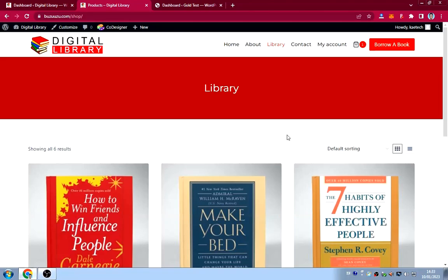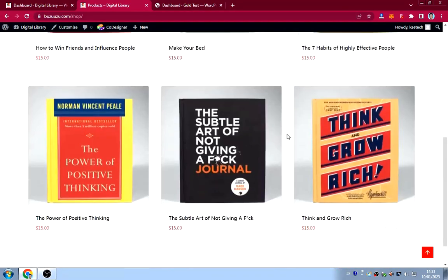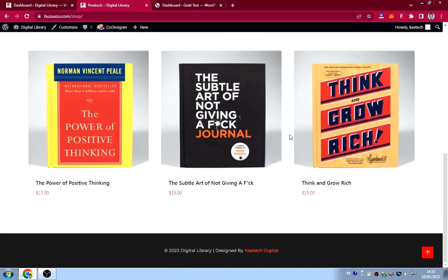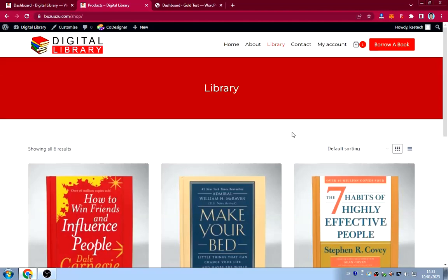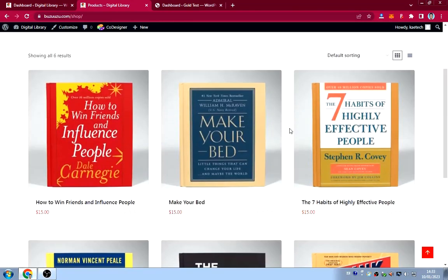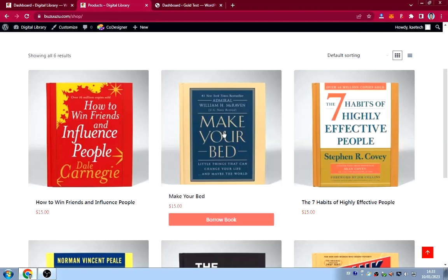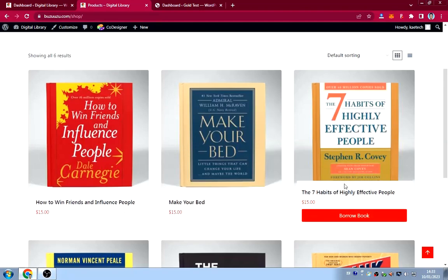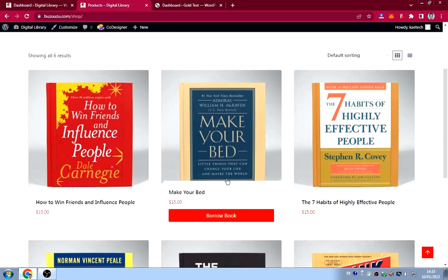This website can also be used as a bookstore. For those who want to sell books — either soft copy or physical — you can use this same website to sell your books. But specifically, this one is just for borrowing.